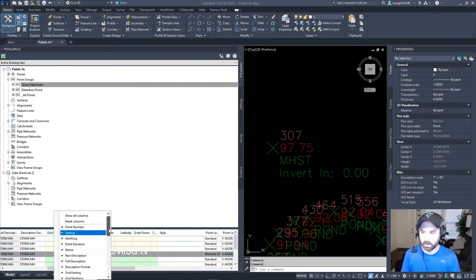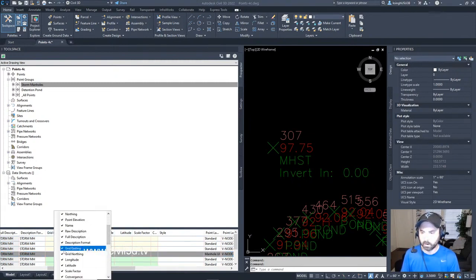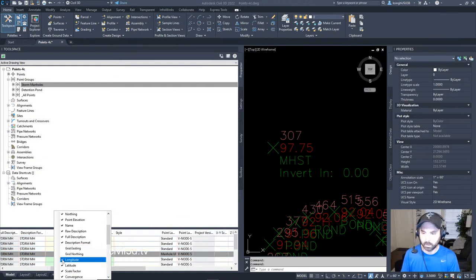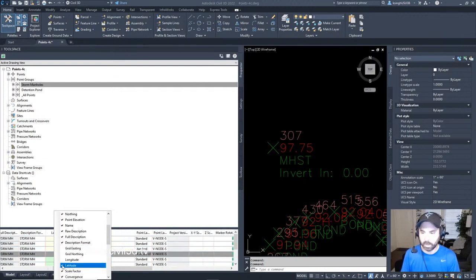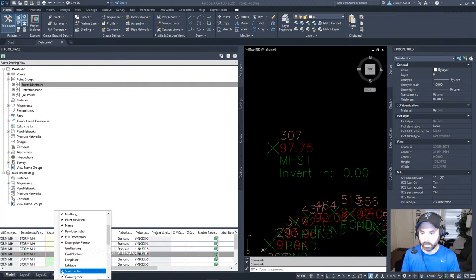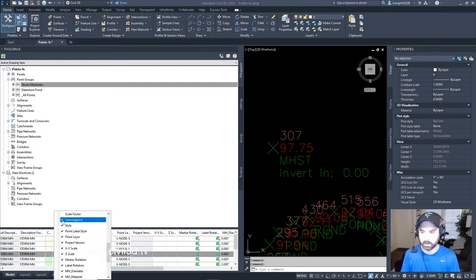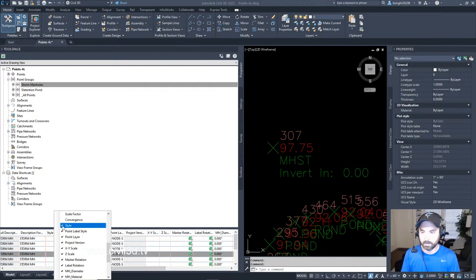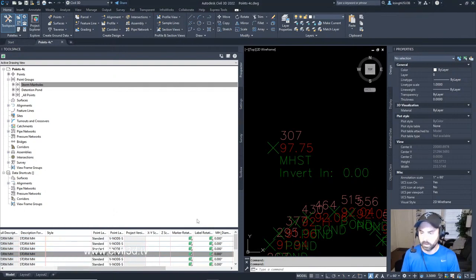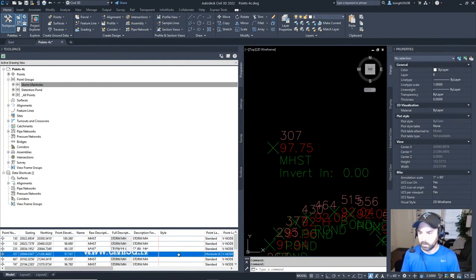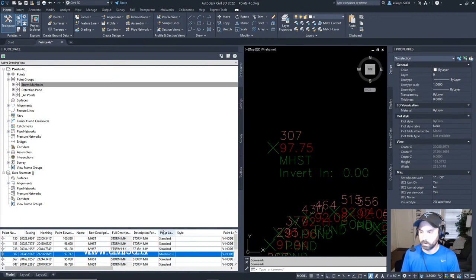How about instead of all of this other stuff that we don't really need right here? We can click right here and go down here. Grid listing—we can turn that off. We can turn this off. Longitude, latitude, scale factor—all this stuff that we don't really need to view at this time. We can just leave it like that so we can keep it a little easier to understand here. That's our point label style column.